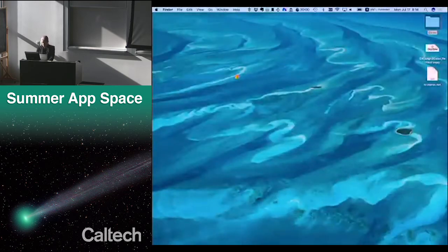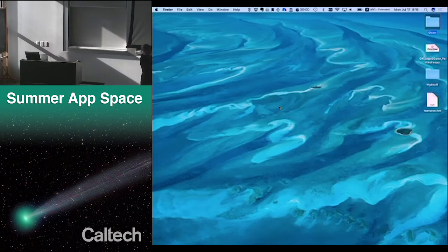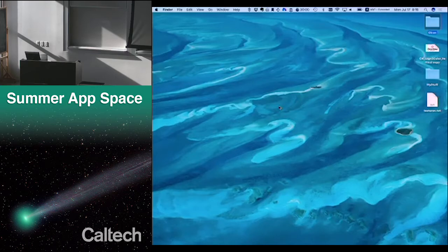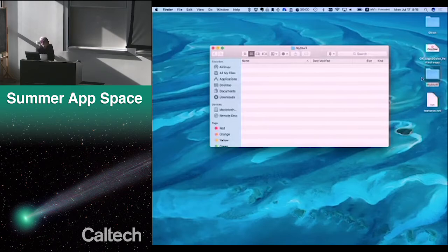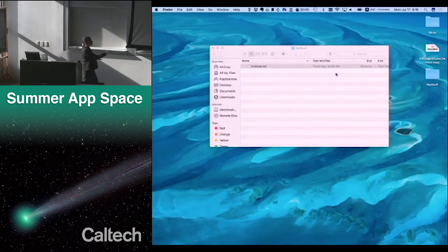After running mkdir my_stuff and doing ls again, I can see there's a new folder there. And on the desktop, there's now a new folder called 'my stuff.' If I click on the folder, there's nothing in it right now — but I'm going to drag a file in there. Now 'my stuff' has testcron.txt inside of it. As we meet these commands, we're showing what they do.